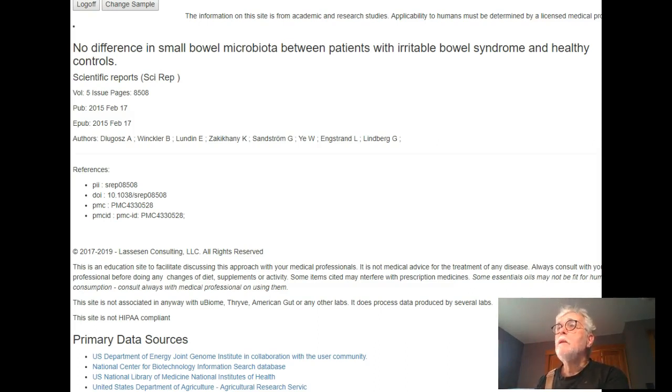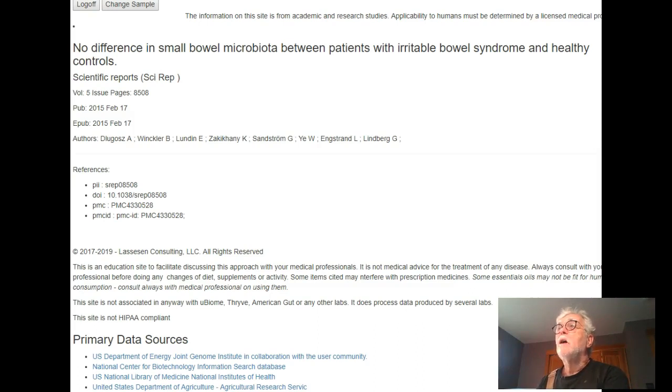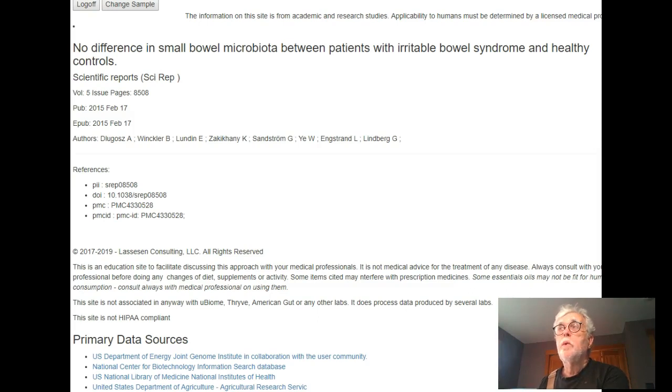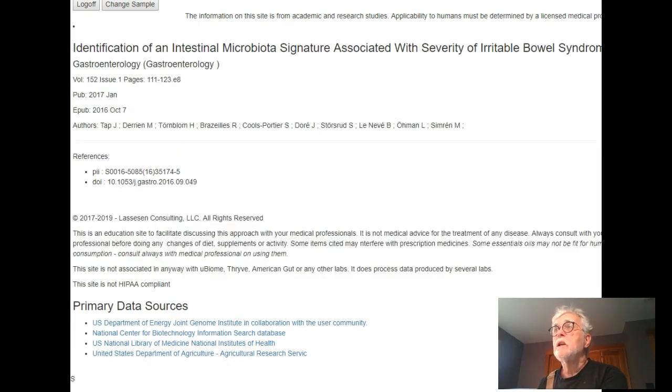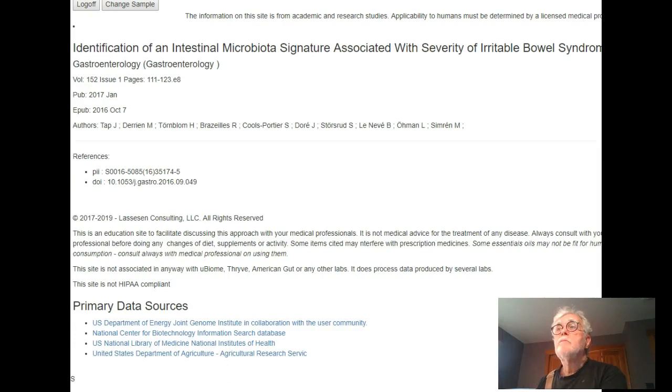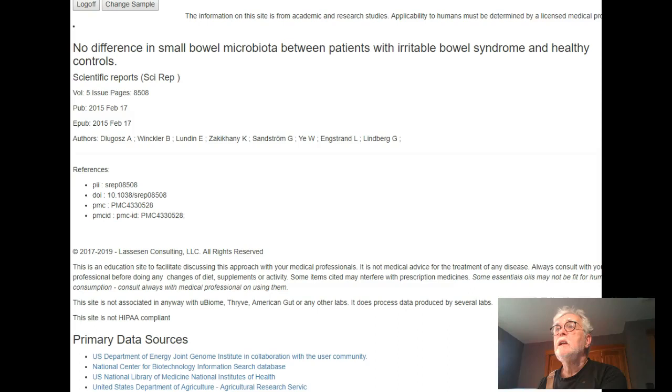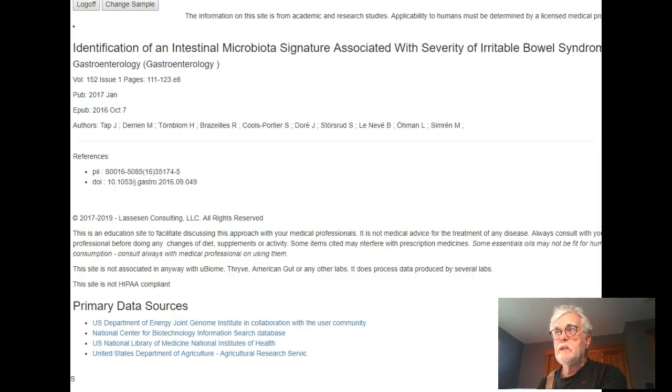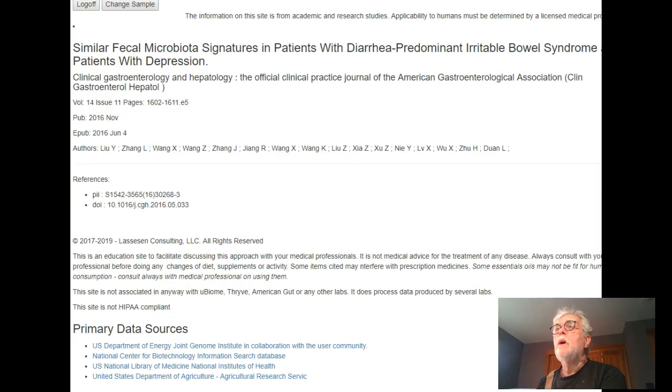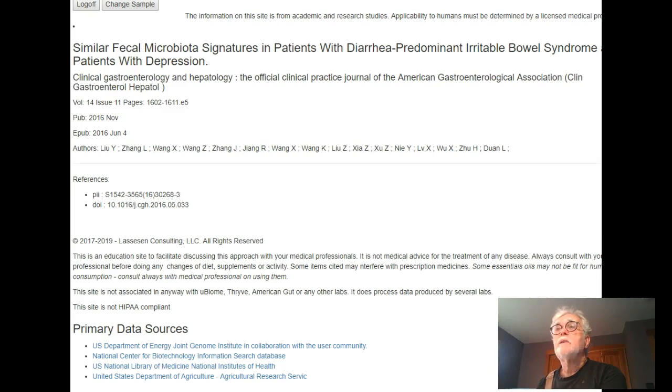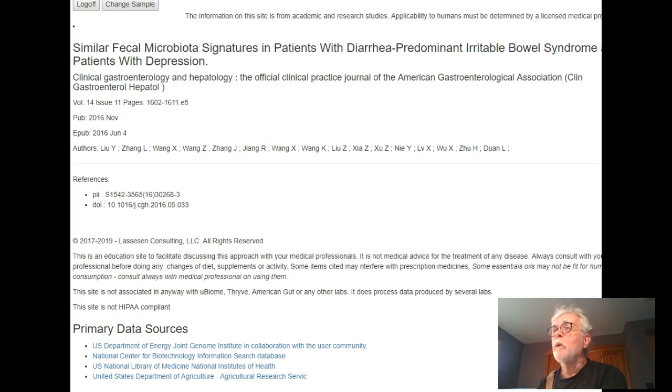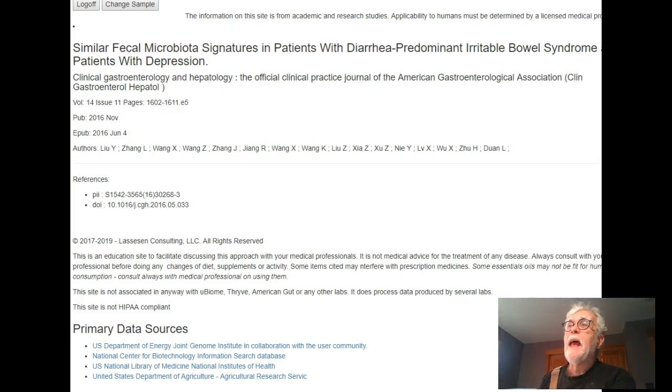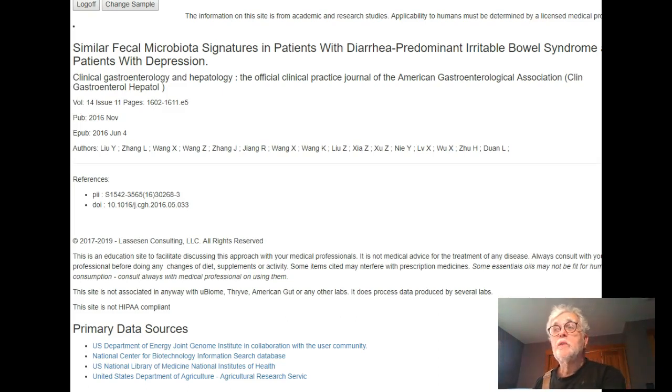So here's one which basically looks at differences. This was a non-report, but they did report there were some differences. Number one found much greater differences, a newer report. This is 2017. This one is 2015. And the third one is 2016, and it finds similarities between IBS and depression. Remember that because when you go to the citizen scientist aspect of it, it actually comes into play.